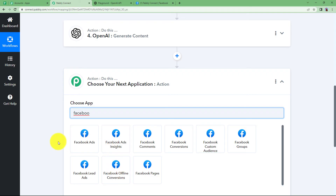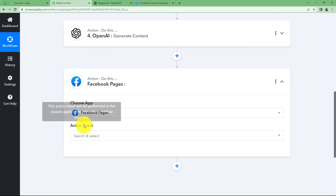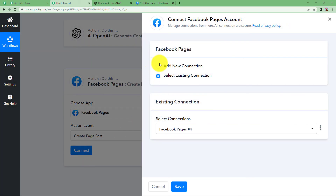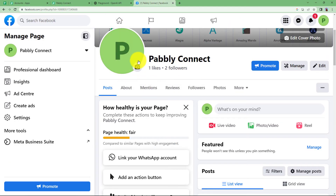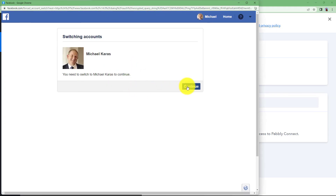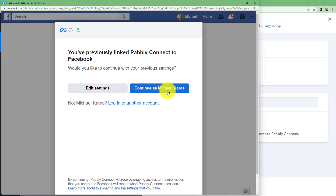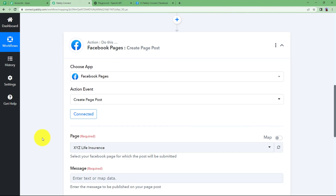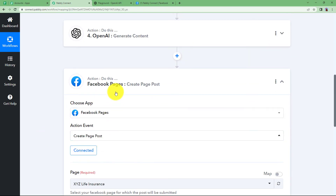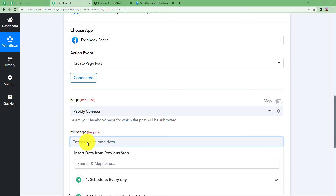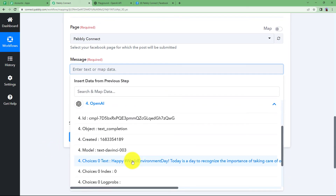There may be many Facebook-related applications but we are going to choose Facebook Pages. Click on Facebook Pages and the event will be 'Create a Page Post — Creates a new post to your page'. Click on Connect, then Add New Connection. Make sure your Facebook page is open so it will be easier for Pabbly Connect to detect your account. Click on 'Connect with Facebook Pages', click Continue if this is the account you are working on, and continue as your account name. Once done, the connection is successful. Now choose your page — I will select Pabbly Connect as the page I want to post to, then enter the message.